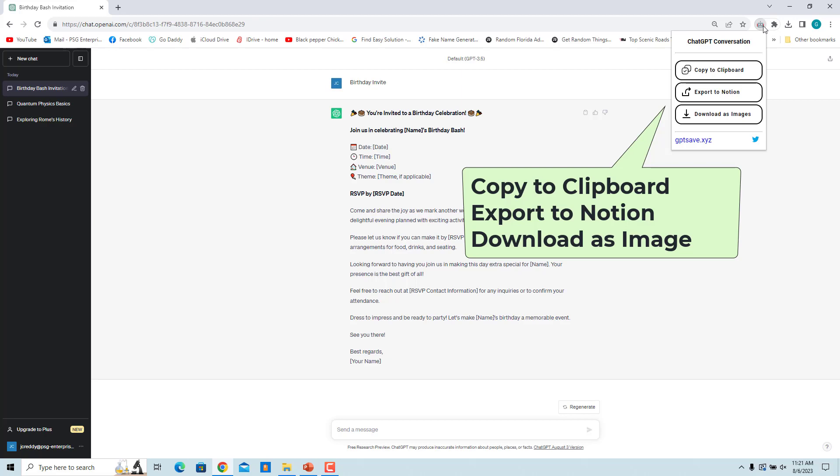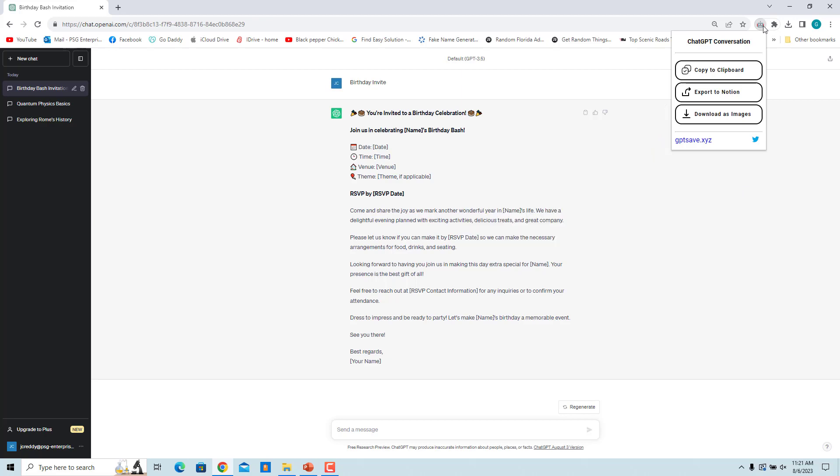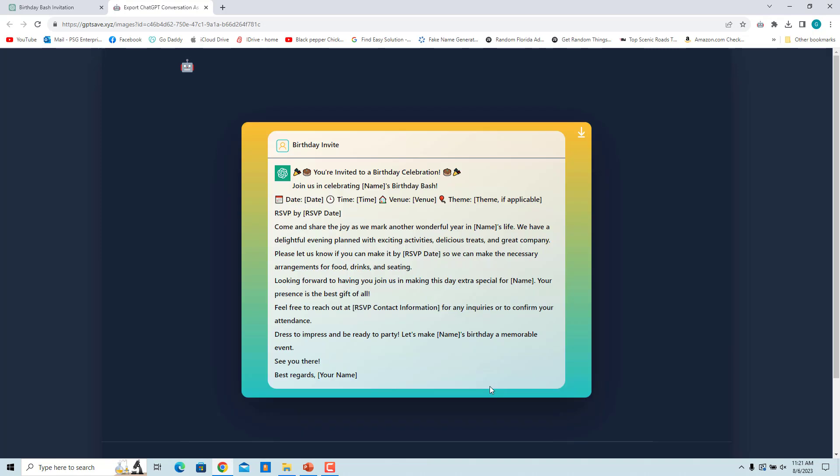For example, click on Download as images. Conversation is exported as an image and shown in the browser. Click on the Download icon to download the image. Image is downloaded.